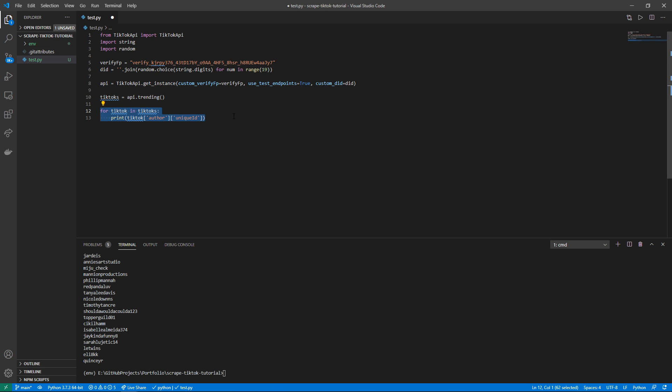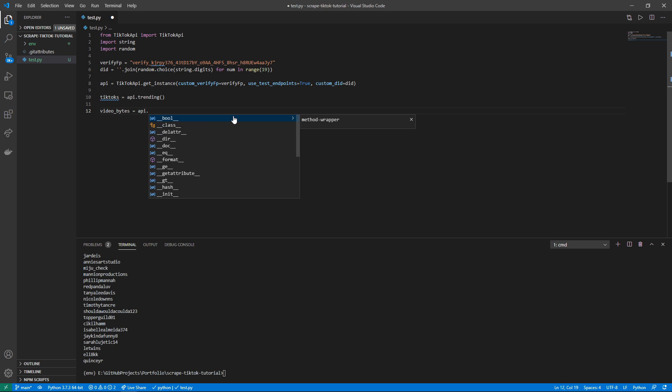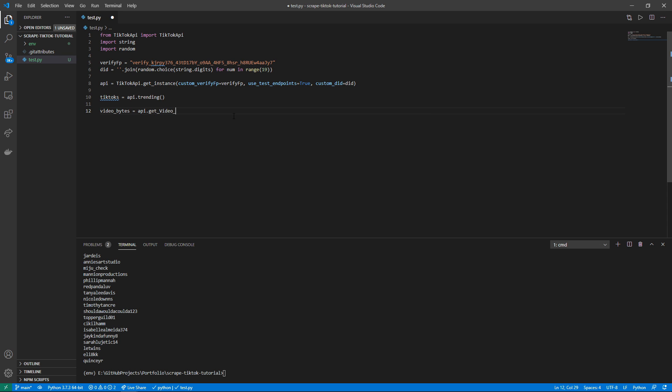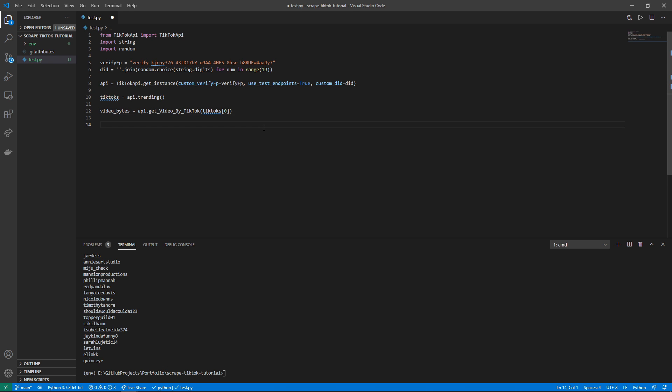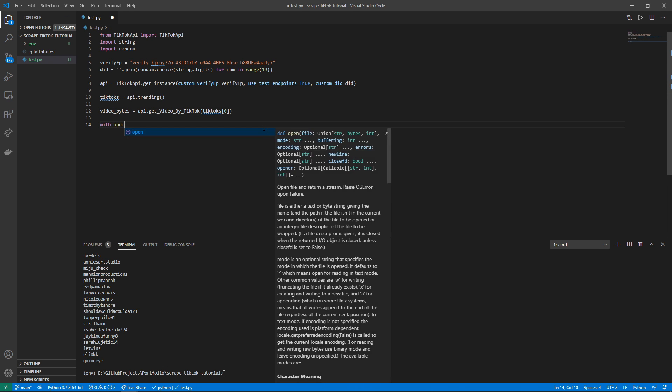And then from down here all we have to do is simply—I'm just going to download one TikTok—so let's say video_bytes is going to be equal to api.get_video_by_tiktok of tiktoks zero, as I'm just passing in a single instance. And we are good from here. Actually we're not, we have to write this somewhere.